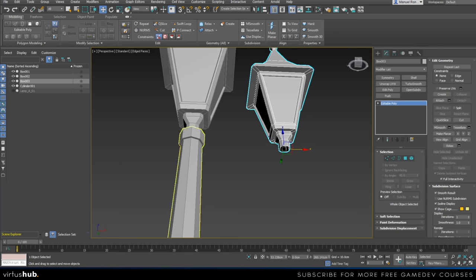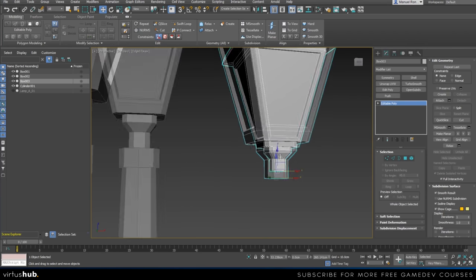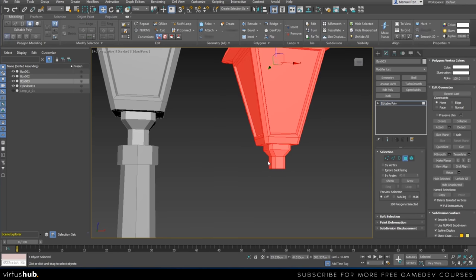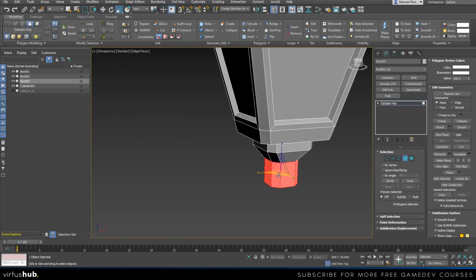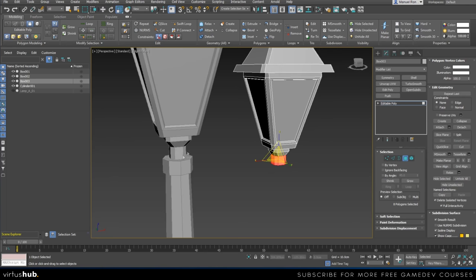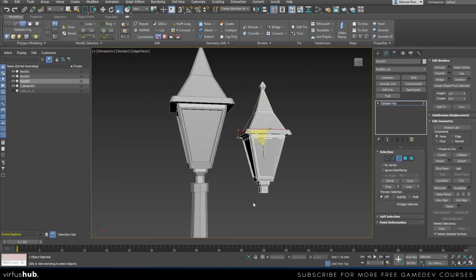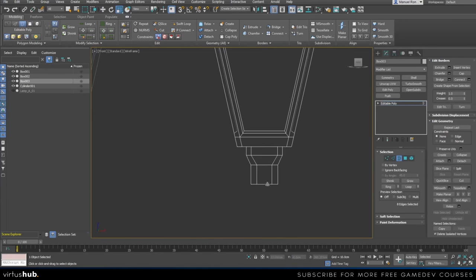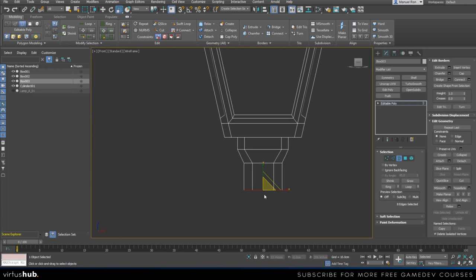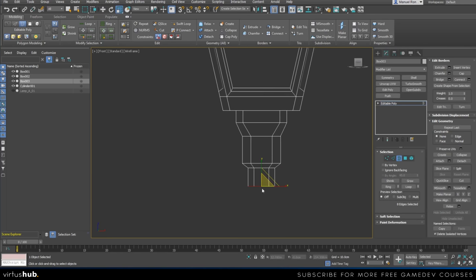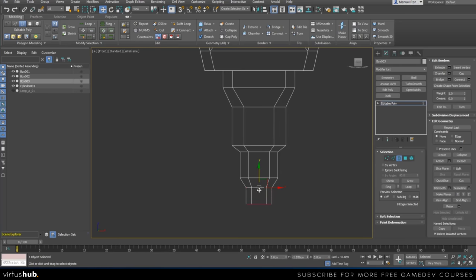Victorian lamps usually have three lamps on them. If you want, you can stop here and you already have a lamp — but the reference I'm using has that three-lamp chandelier style. So I'm going to put this aside to have more space, go into the front view, clone the lamp by holding Shift, put it down a little bit, and reduce its size — scaling it uniformly to make it a little bit smaller.